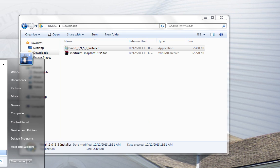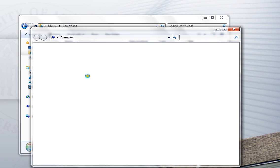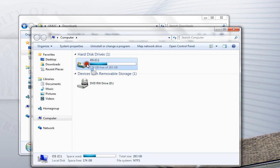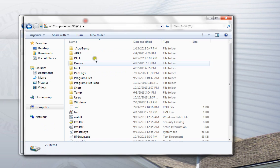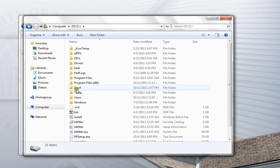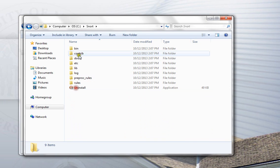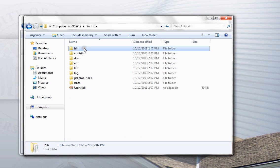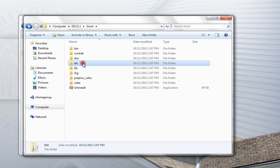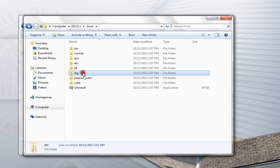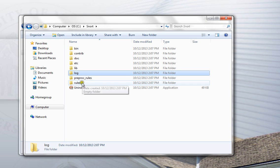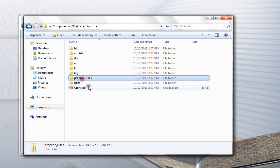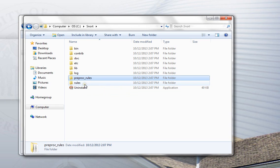So having run the installer, we can look on the computer. Remember it said during the installation process that it was going to put it in snort. So here's the folder, and you see the directory structure that gets installed. Bin is where the executable program is. ETC is where the configuration files go. Log file is where output will be logged in the future. And then we have two rules folders.